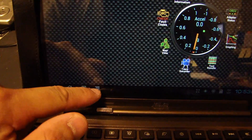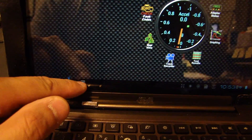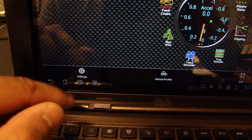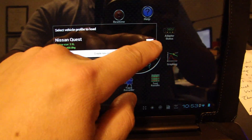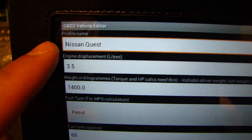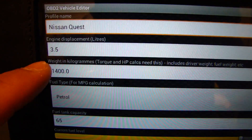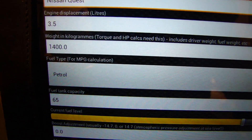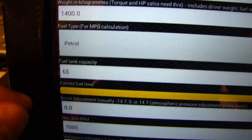First of all, if it's a new download for this software, you need to go to the menu selection and go to Vehicle Profile, and you need to set up a profile for your car. Some of the things it asks for is the name of the car, the engine displacement, and the weight. Go down the list and set up all the parameters accordingly for your vehicle.